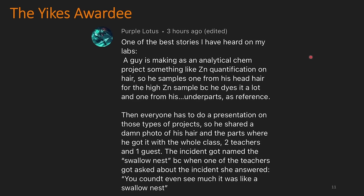One of the best stories I've heard from my labs: a guy is making an analytical chem project, something like zinc quantification in hair. So he samples one hair from his head, which is high in zinc because he dyes it a lot, and one from his under parts as a reference. Then everybody has to do a presentation on their projects, so he shares a photo of his hair and the parts where he got it with the whole class — two teachers and one guest. The incident got named 'the swallow nest,' because when one of the teachers got asked about the incident, she answered: 'You couldn't even see much. It was like a swallow nest.'